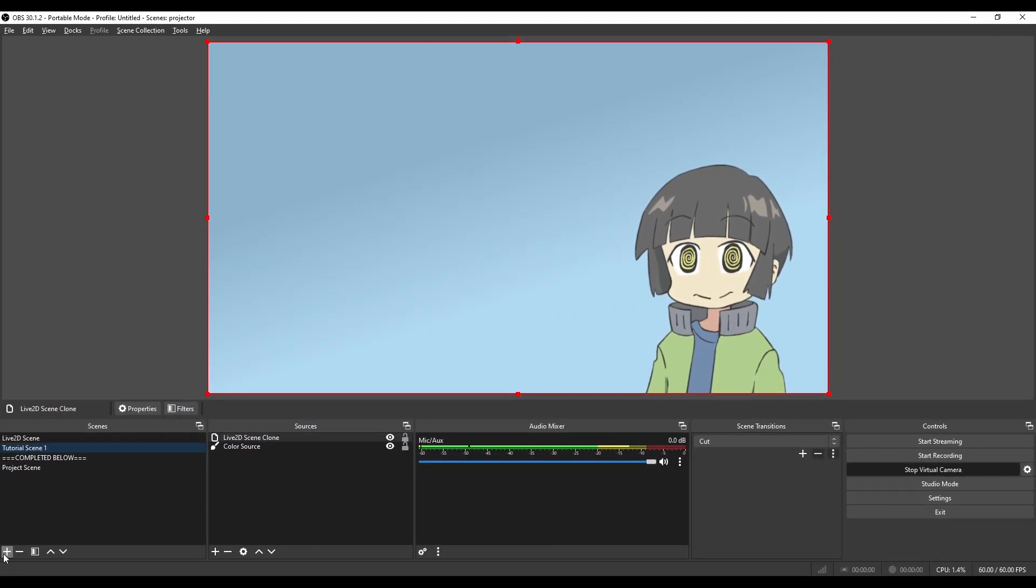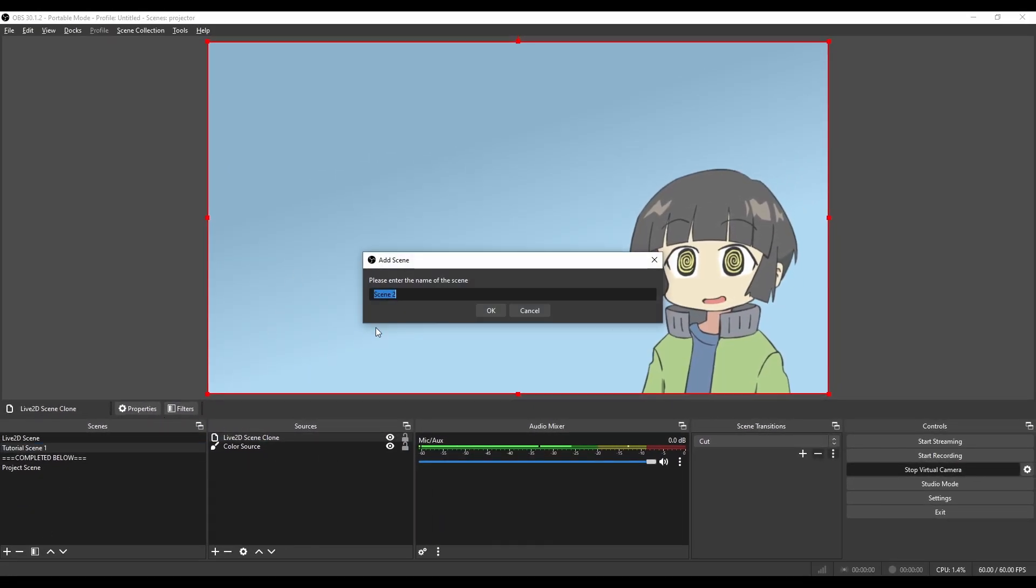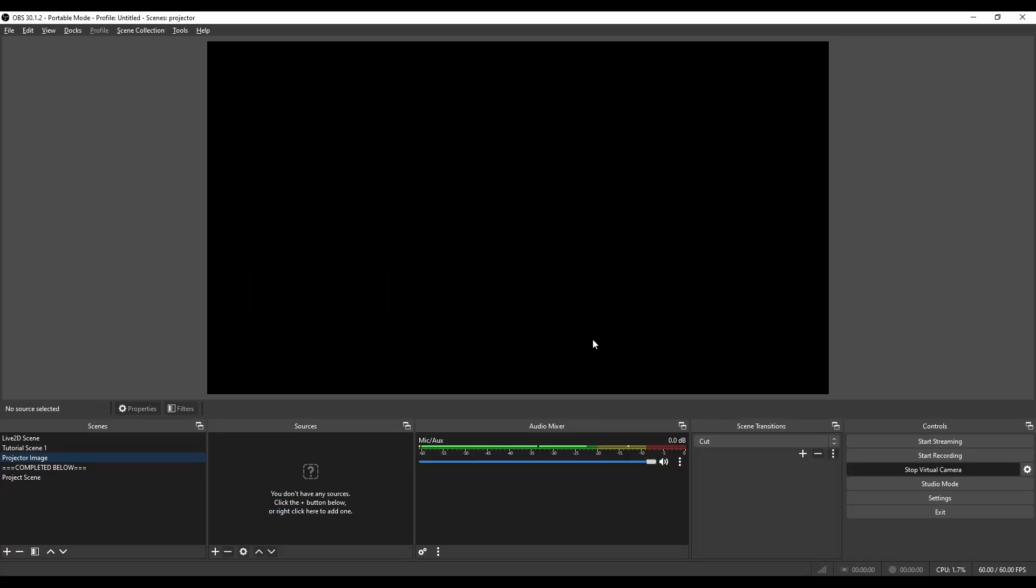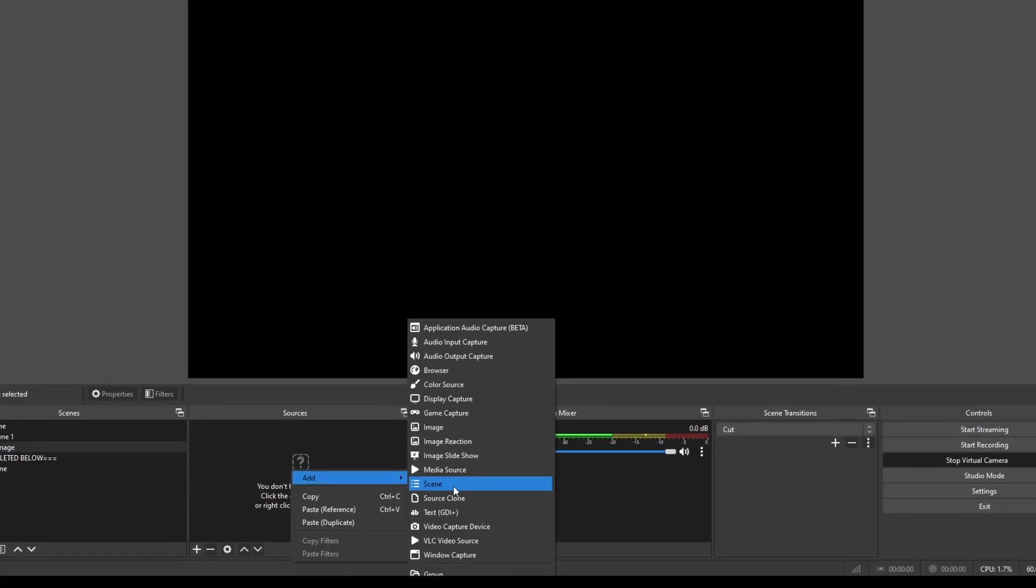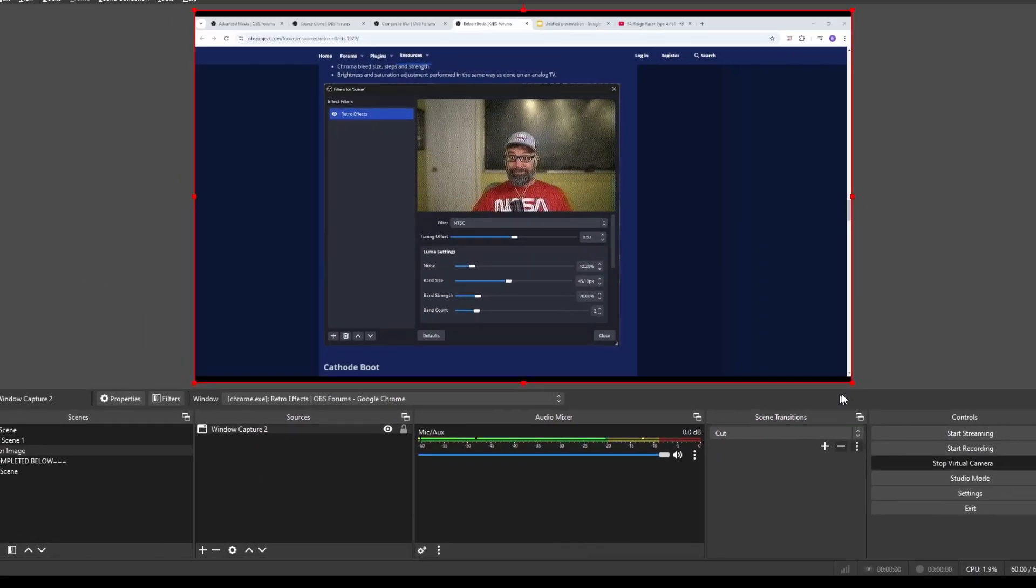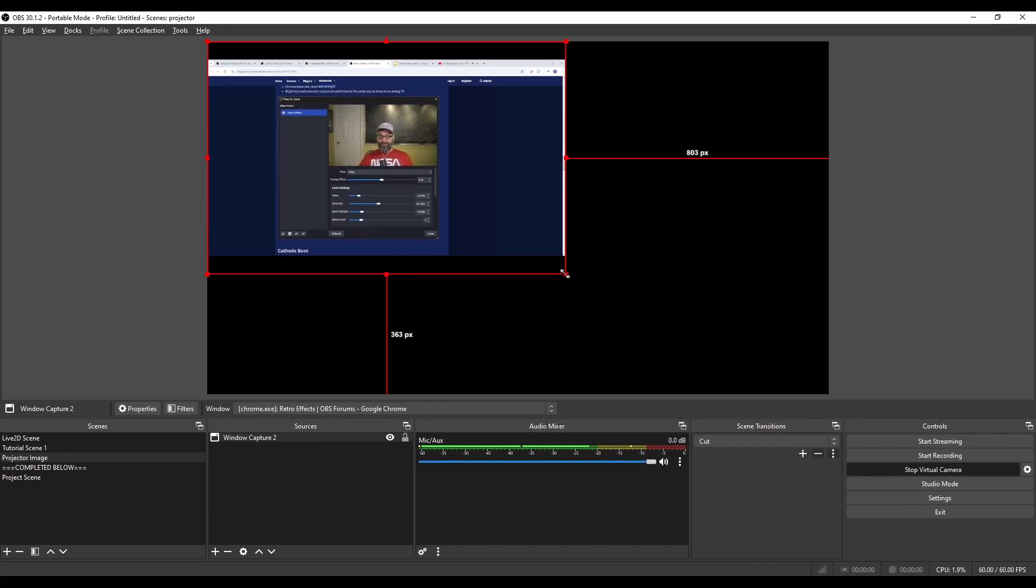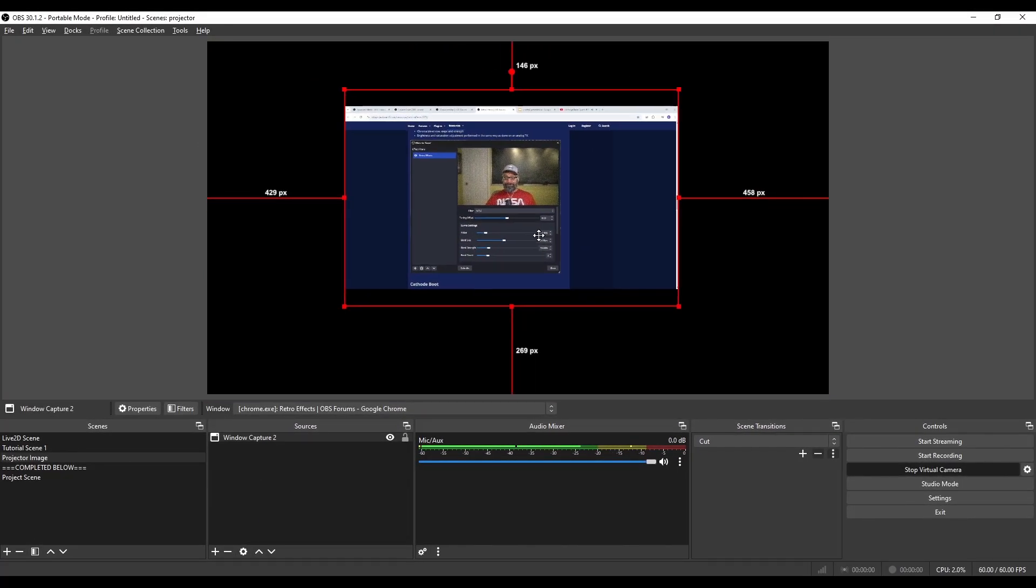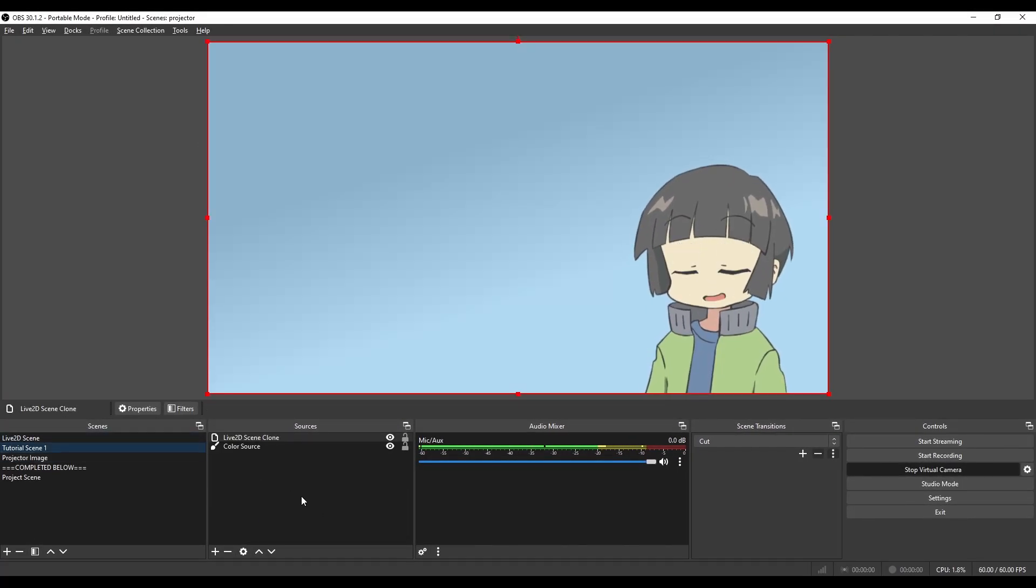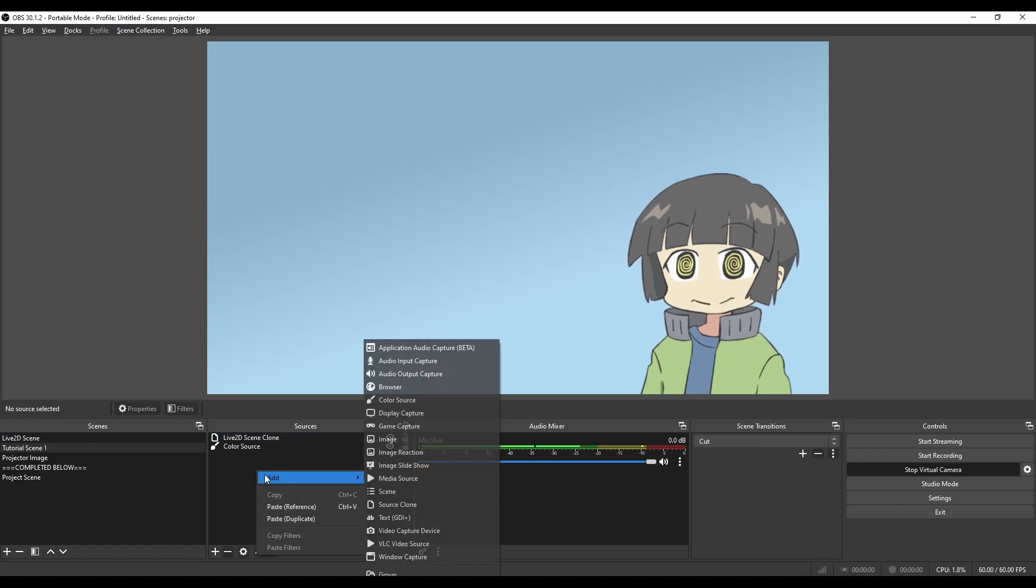After renaming that, now I'm going to make a new scene and call it Projector Image. This is going to host everything we want to see on the projector. I'm going to add a Window Capture because I want to put in my browser. I'm going to resize it and put it to where I want the projector to be behind me.